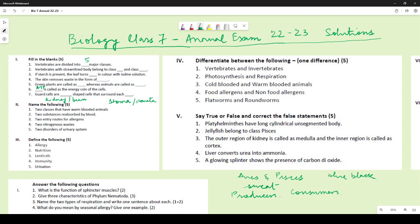The two classes that have warm-blooded animals are Aves and Mammalia. For the two substances reabsorbed by blood, there are many options: sugar, water, salt, glucose, amino acids — any two of these would have been a correct answer.